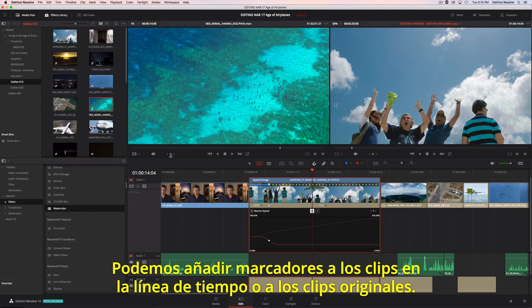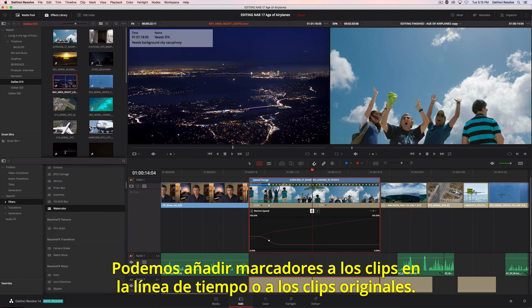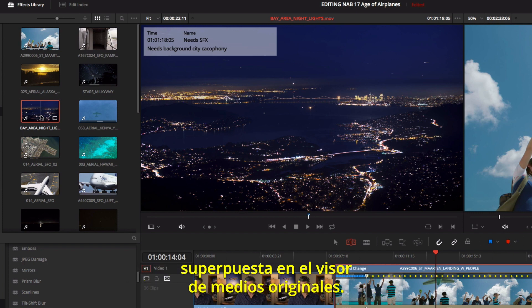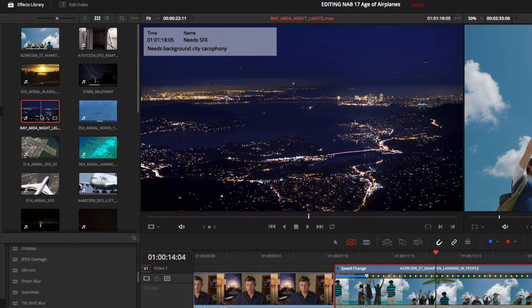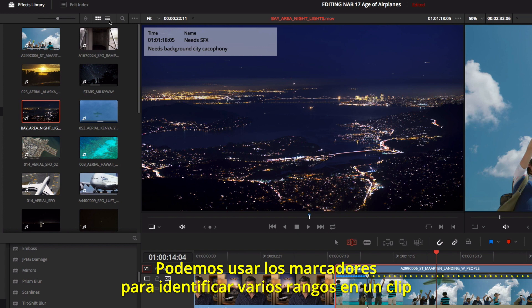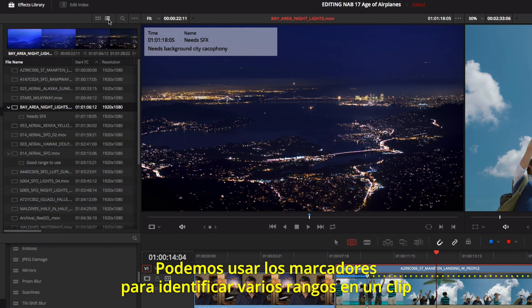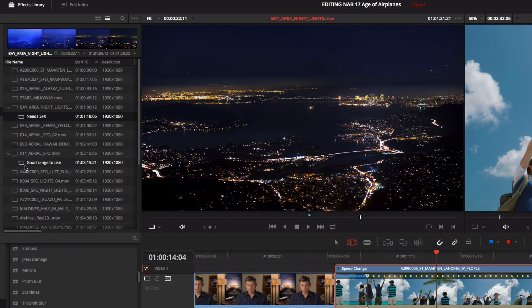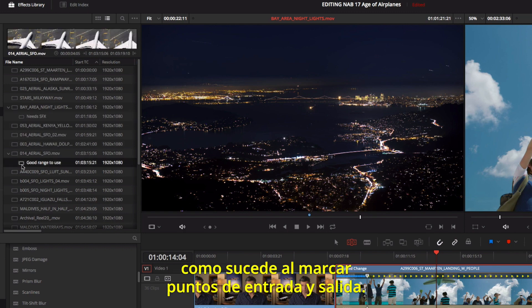You can add markers to the timeline or to source clips. In DaVinci Resolve 14, marker information is displayed along with notes as an overlay in the source viewer. Markers can also be seen in a bin's list view. You can use markers to identify multiple ranges within a clip and drag the marked ranges from the bin directly to the timeline, just like mark in and out points.